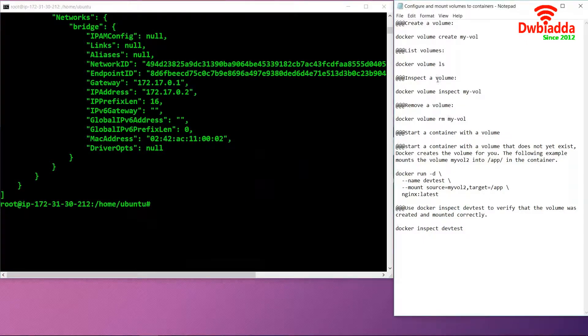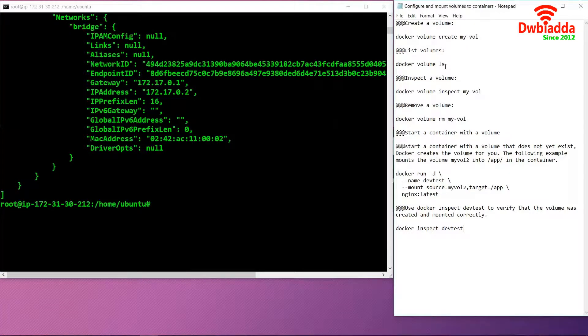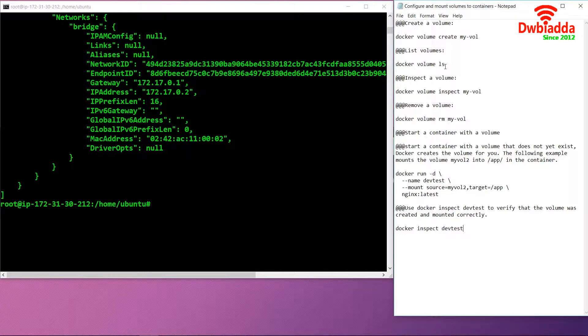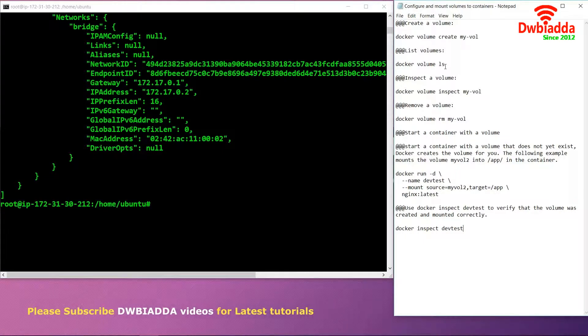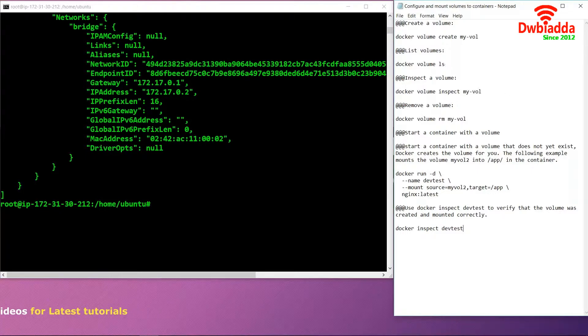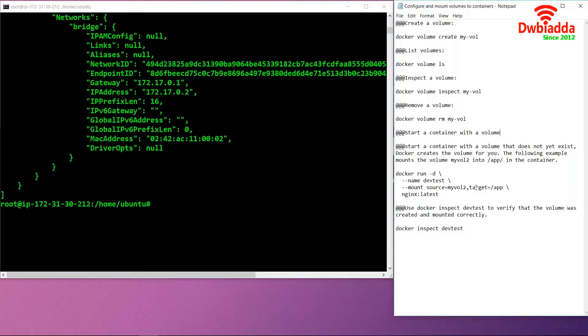In today's video, we created a volume, inspected that volume, and removed that volume. After that, we started a container with a volume. In that container, we had an application which was the latest version of Nginx. We named it dev test and mounted a volume which was my-vol-2. Finally, we inspected the dev test using the command, and if we want, we can configure it according to our needs.